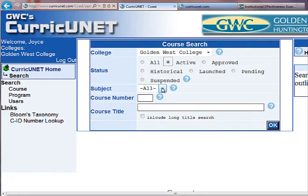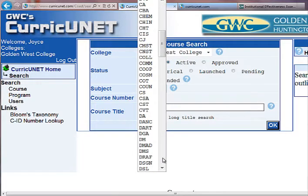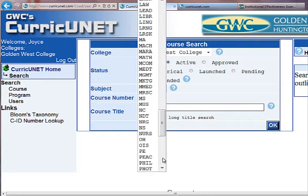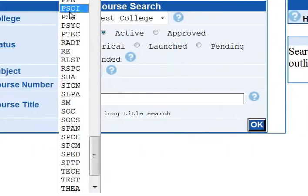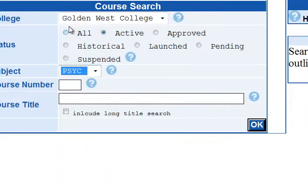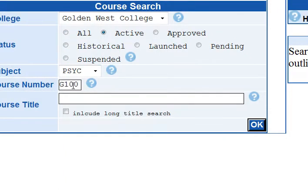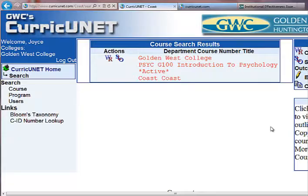The Subject Area — I'm going to pick Psychology. And then I'm going to pick Psych 100. You do not have to put in the course title. Then I'm just going to go ahead and click OK. The course comes up.